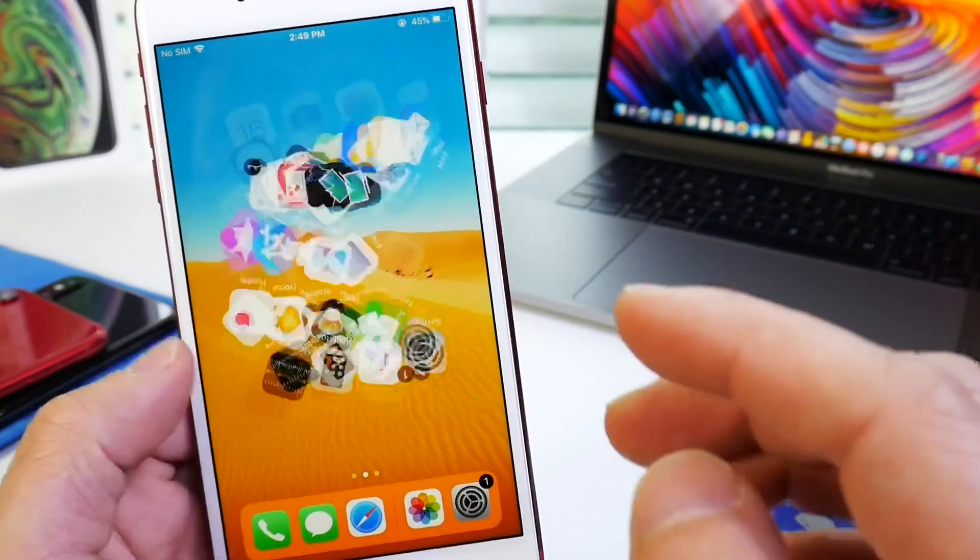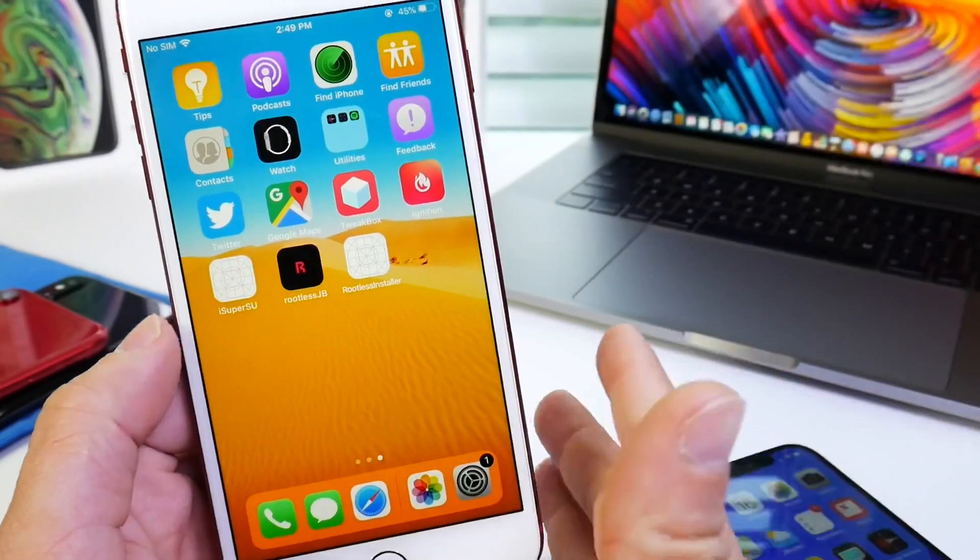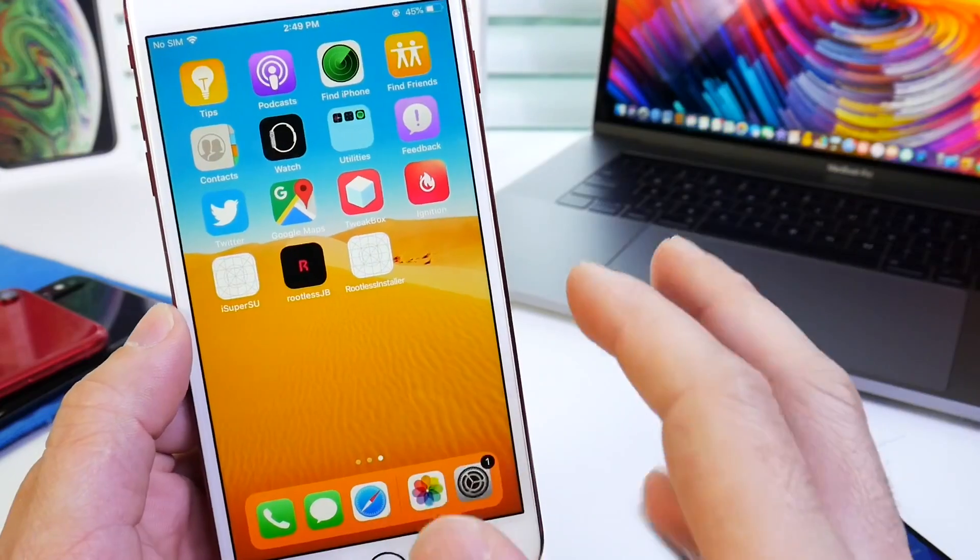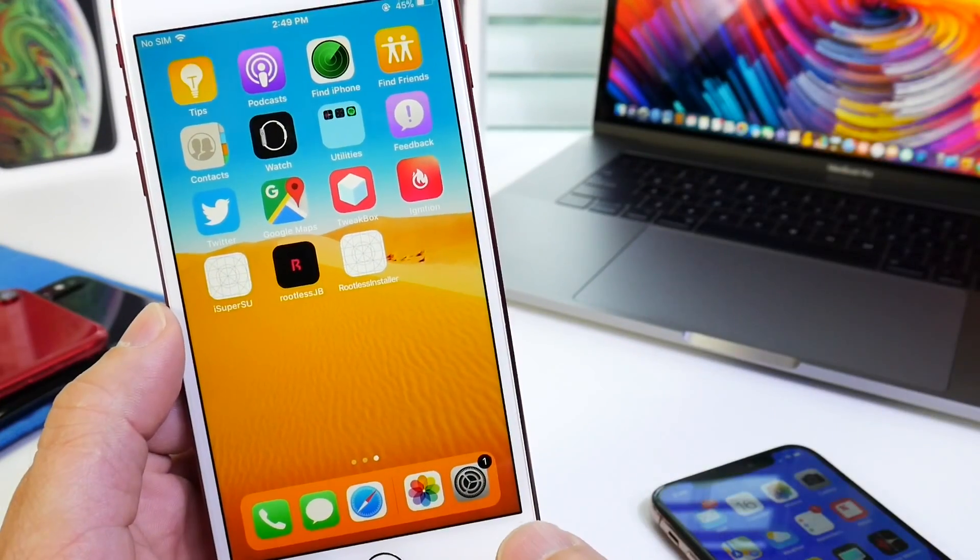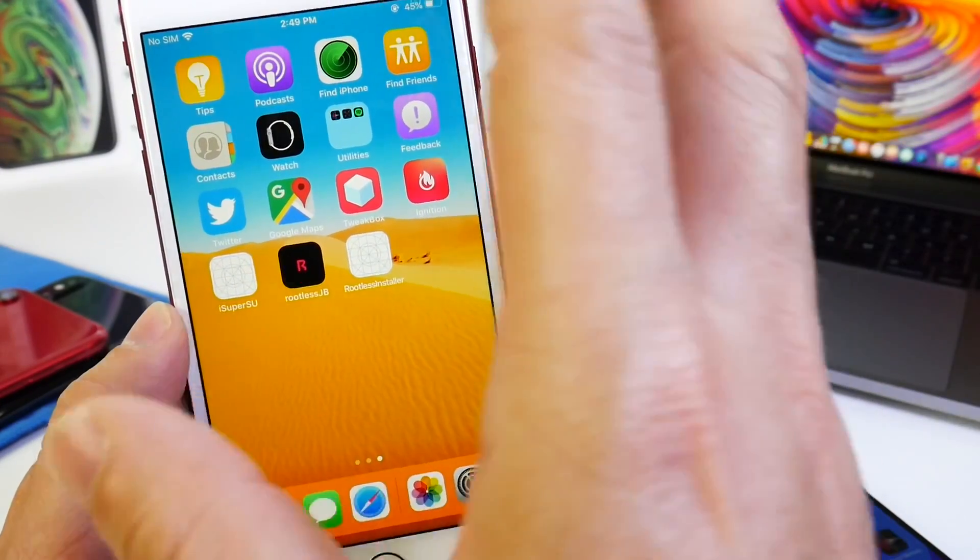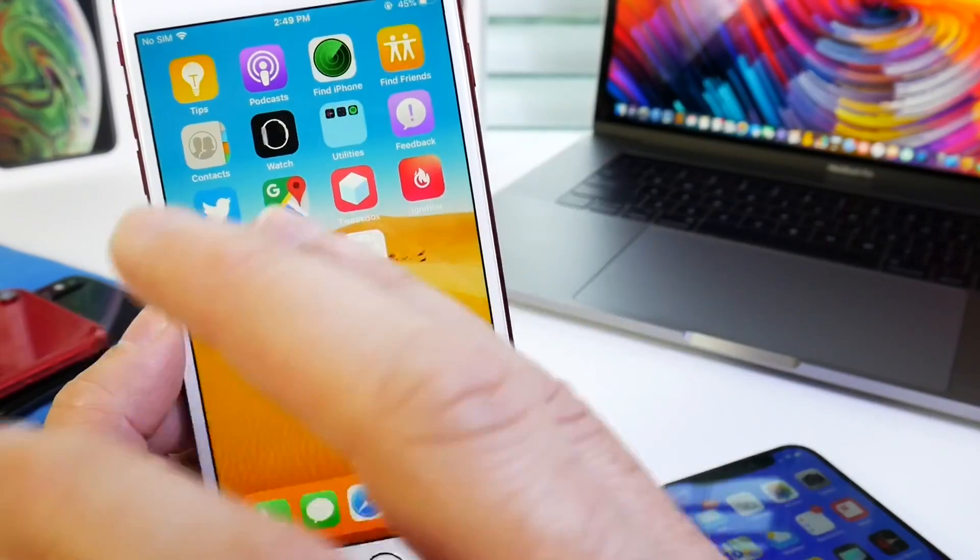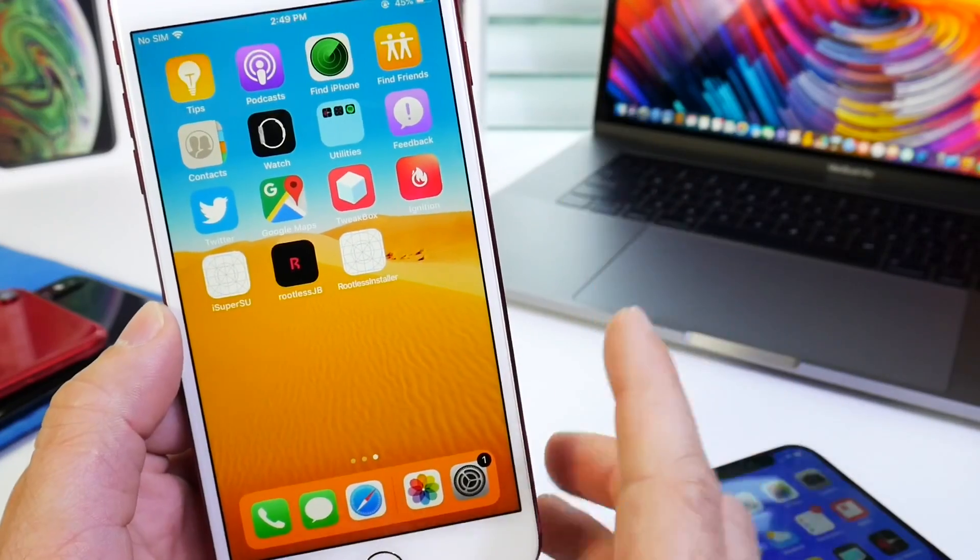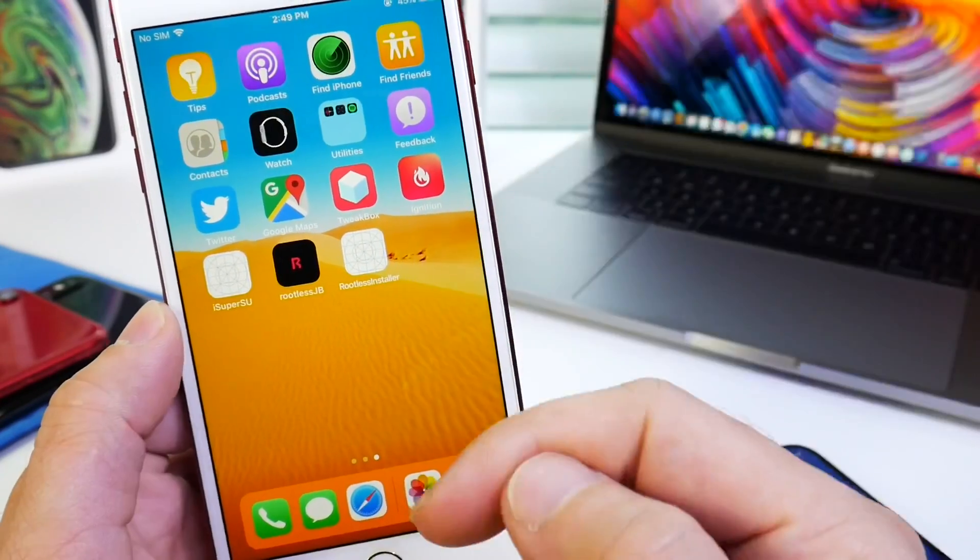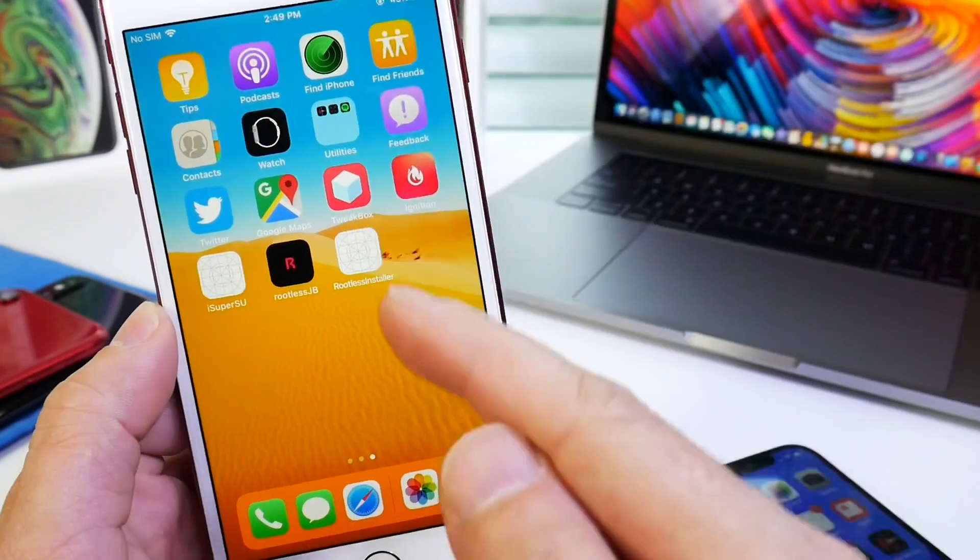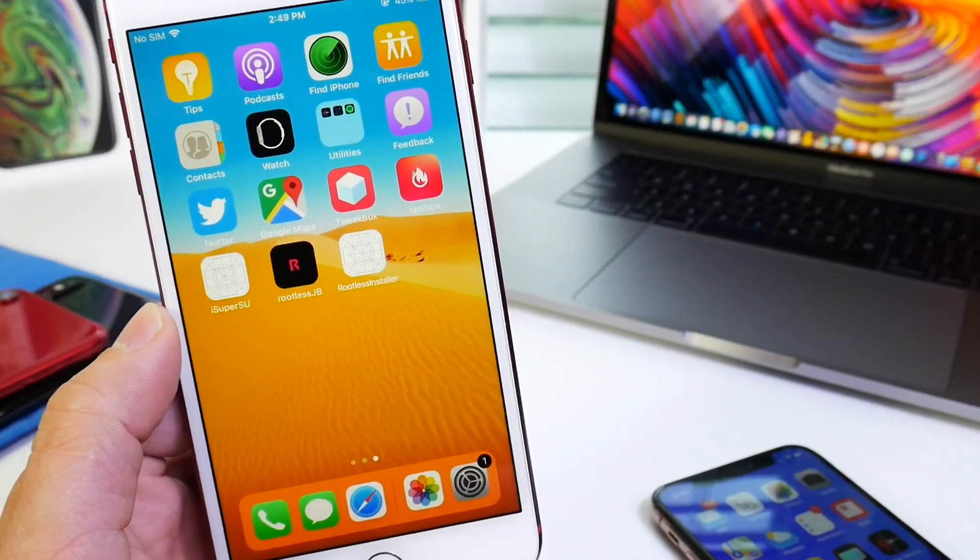Now the way we do this is with a rootless jailbroken device from iOS 12 to 12.1.2. Supported devices will be in the description down below. Now if you haven't watched my previous video on how to set up your rootless jailbreak device to install tweaks with one single click, I highly recommend you check out that video because without that tutorial you won't be able to follow up with this one.